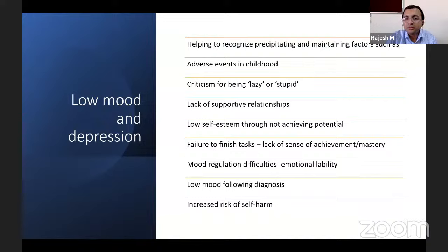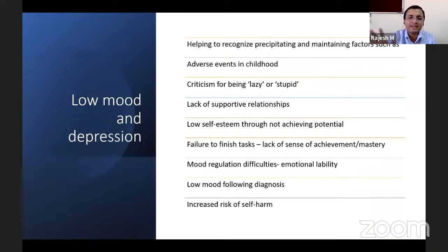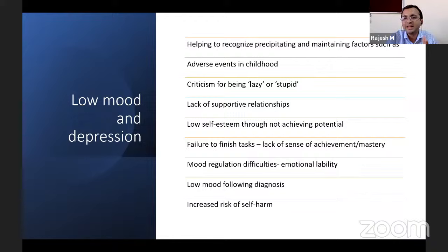Regarding mood and depression, precipitating and maintaining factors must be identified and addressed. Adverse childhood events such as being criticized as lazy or stupid must be addressed. Lack of supportive relationships, low self-esteem from not achieving potential, failure to finish tasks, mood regulation difficulty, and low mood all need to be managed. The goal is to ensure the ADHD child receives family support from parents and teachers, and that low self-esteem and lack of friends are addressed.